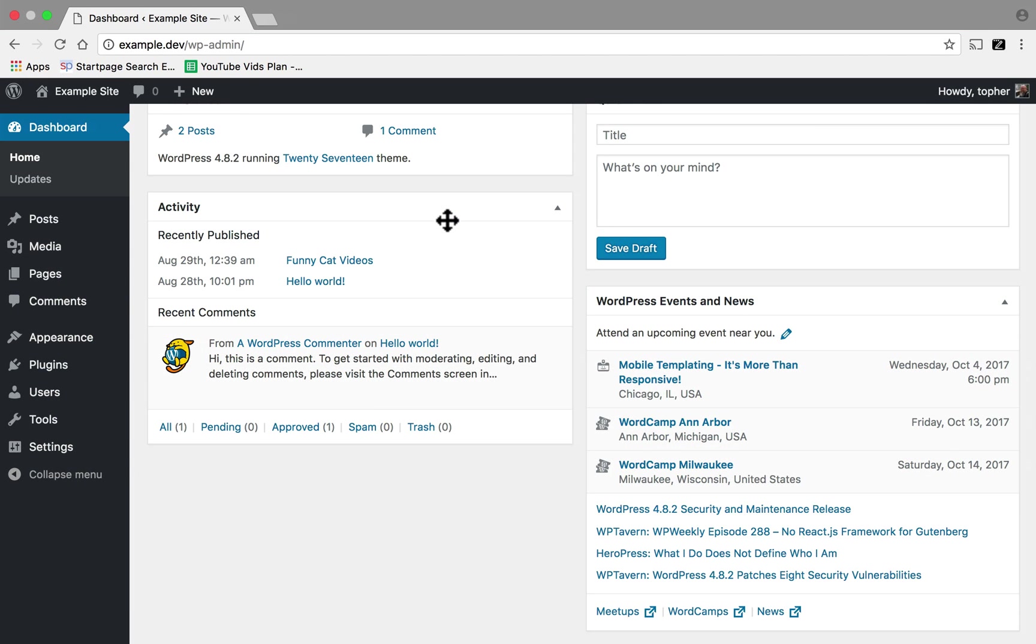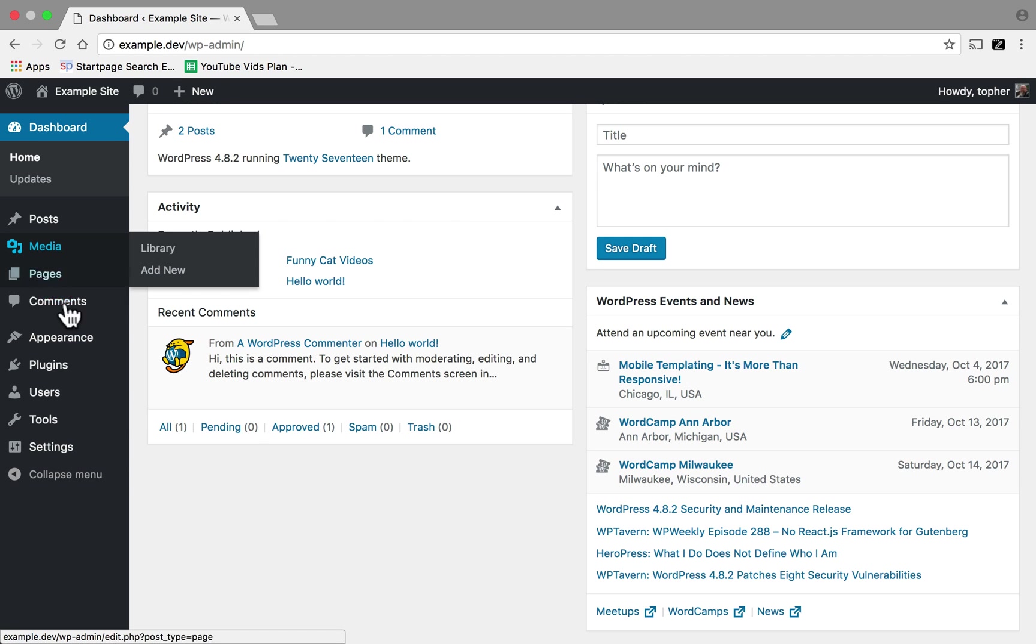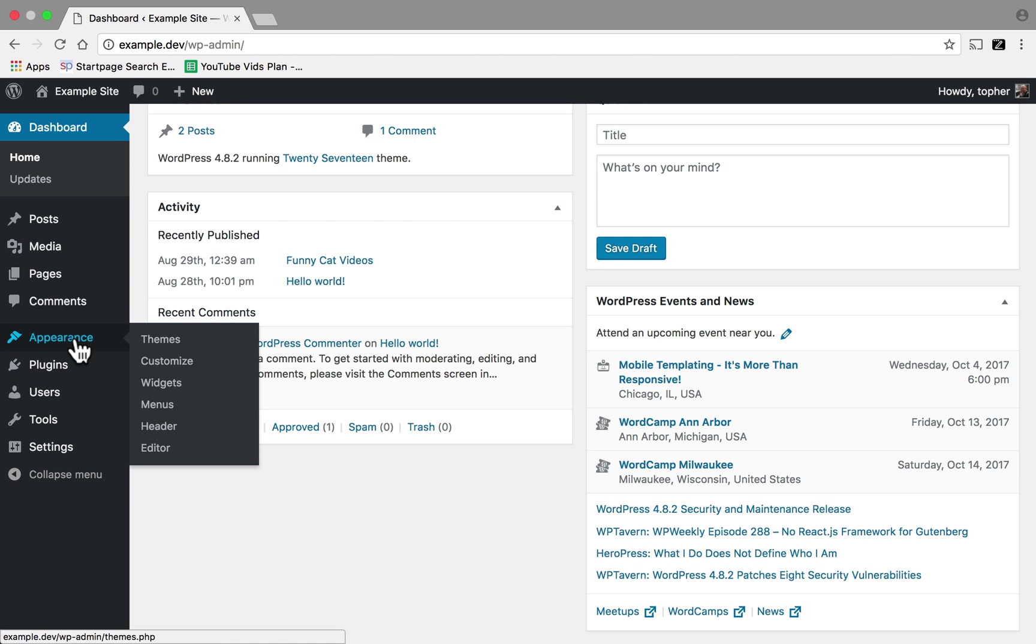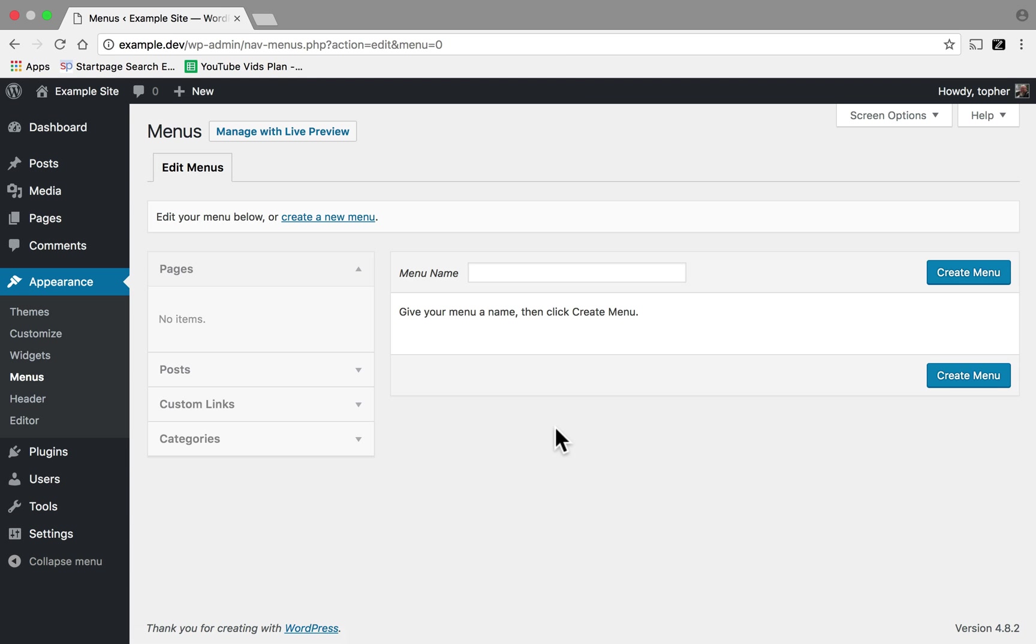You start here on your WordPress admin dashboard. In the left column go to Appearance, Menus. Here's our menu administration area.